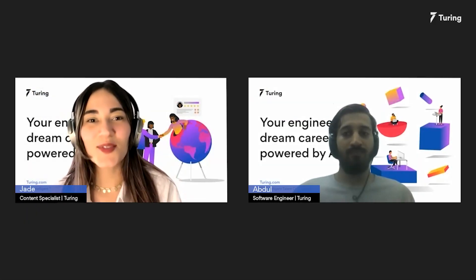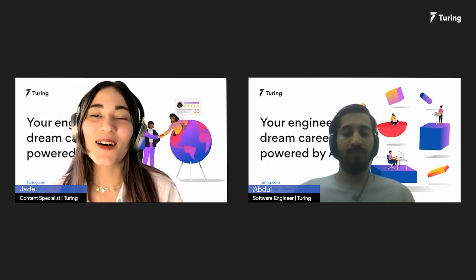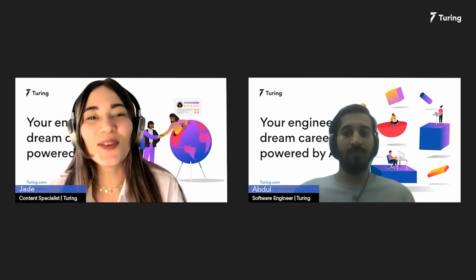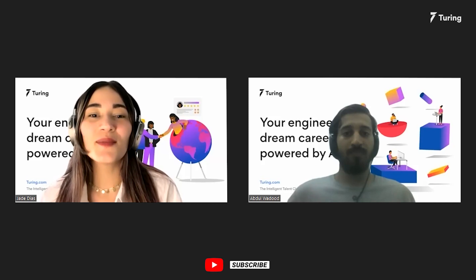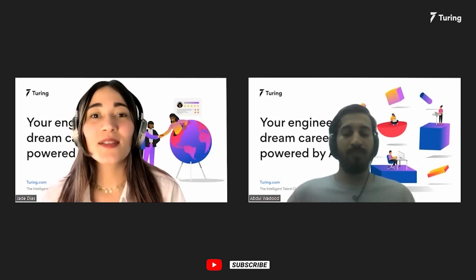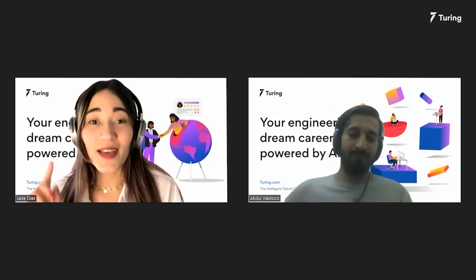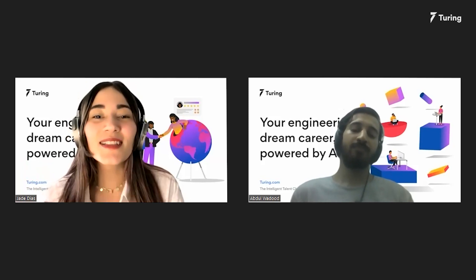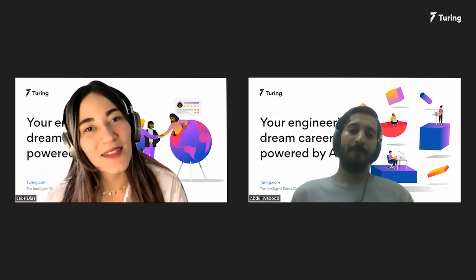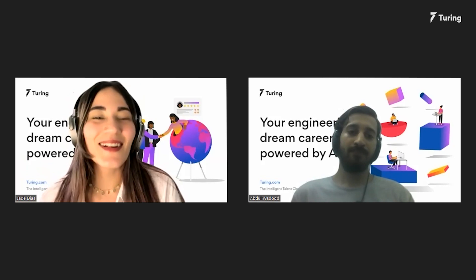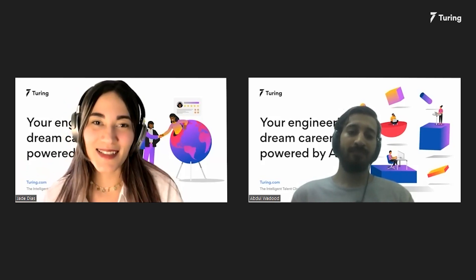Hello everyone. Welcome to an exciting chapter of Turin Dev Talks. This is your host, Jade Dias, tuning in from Cabo Frio, Brazil. Today's topic is for all game enthusiasts out there. We're going to have a thrilling discussion about games and development with our guest on panel, Abdu, joining us from Karachi, Pakistan.